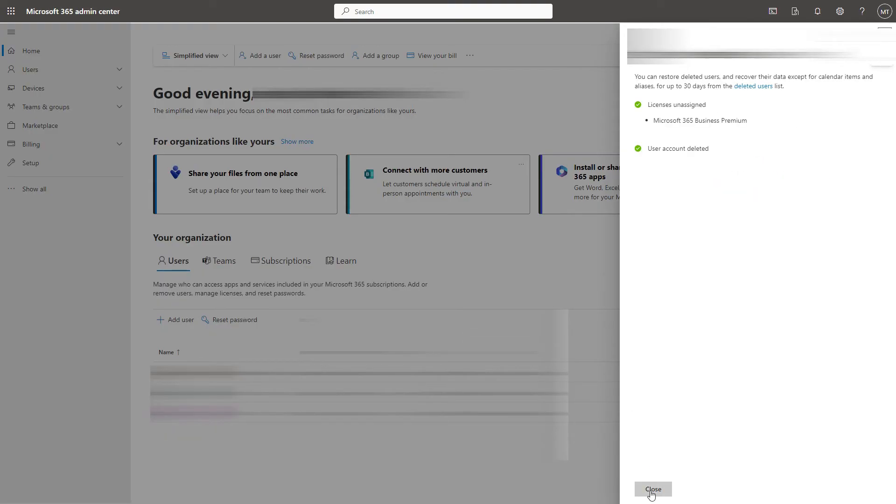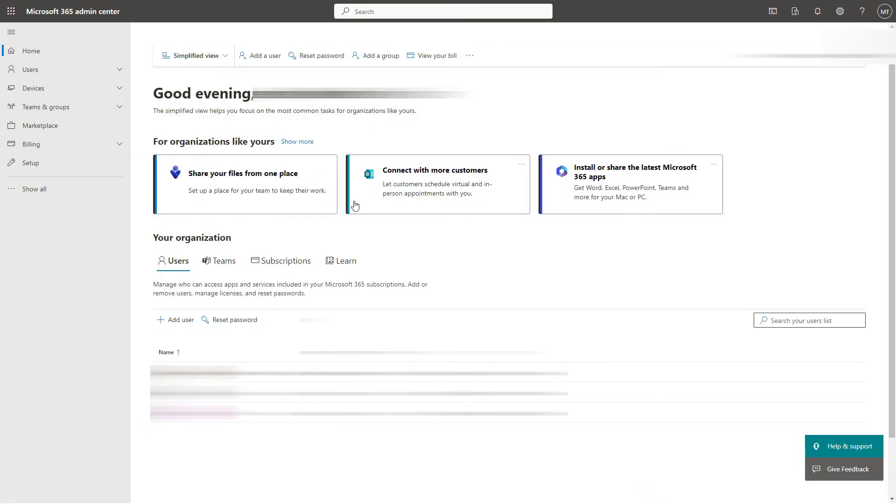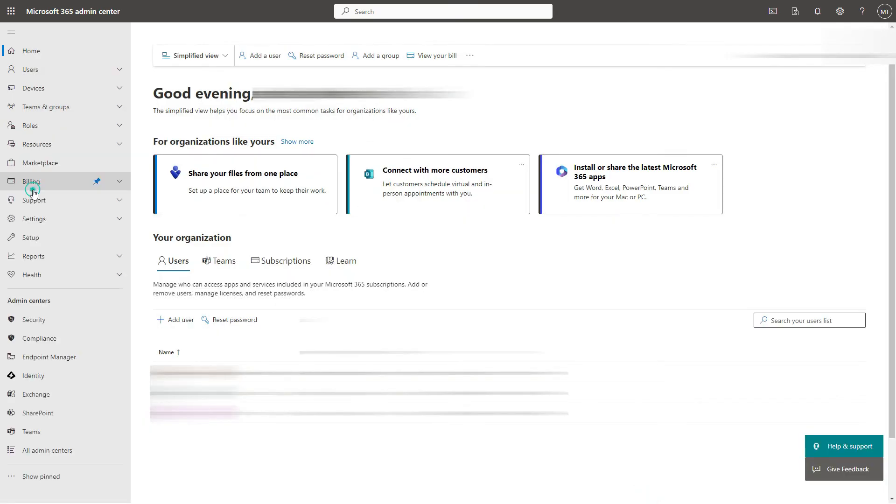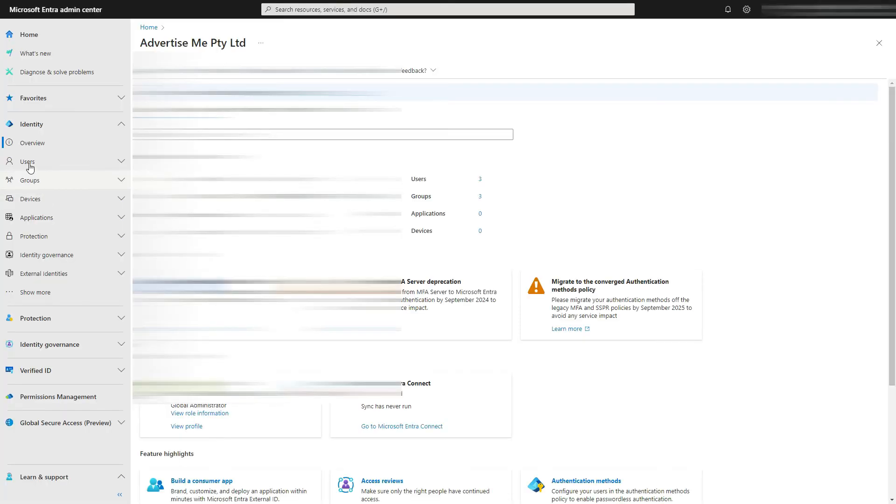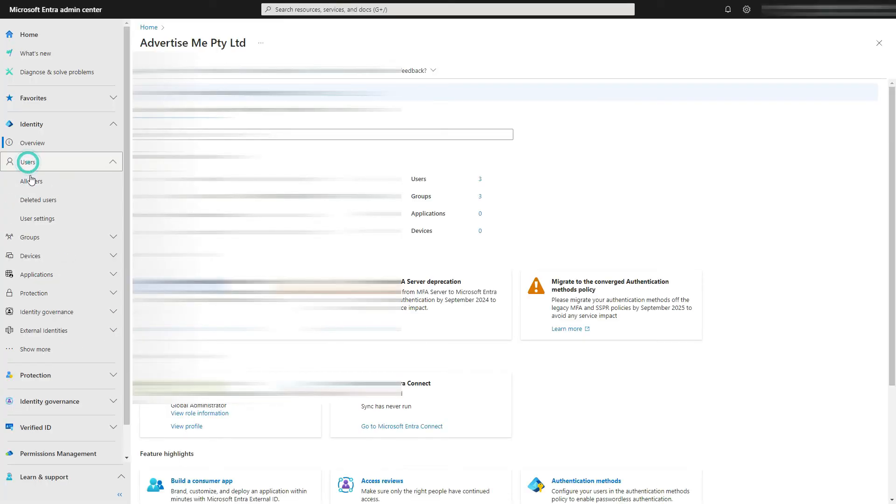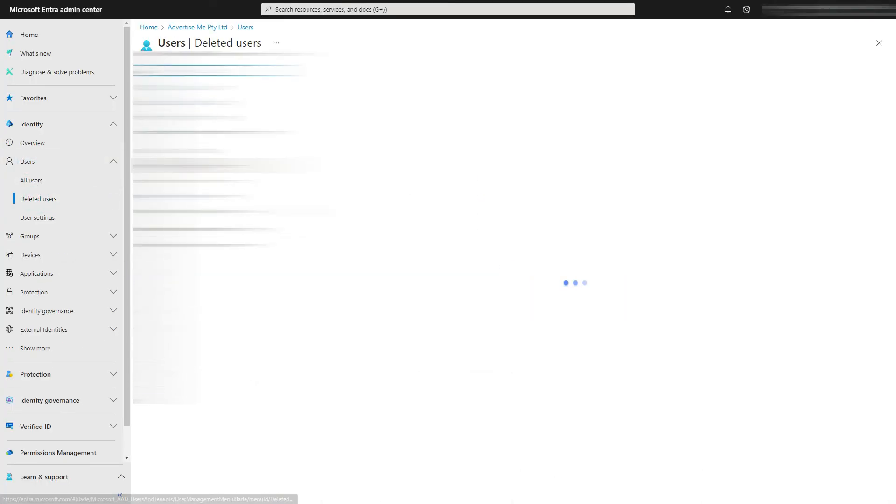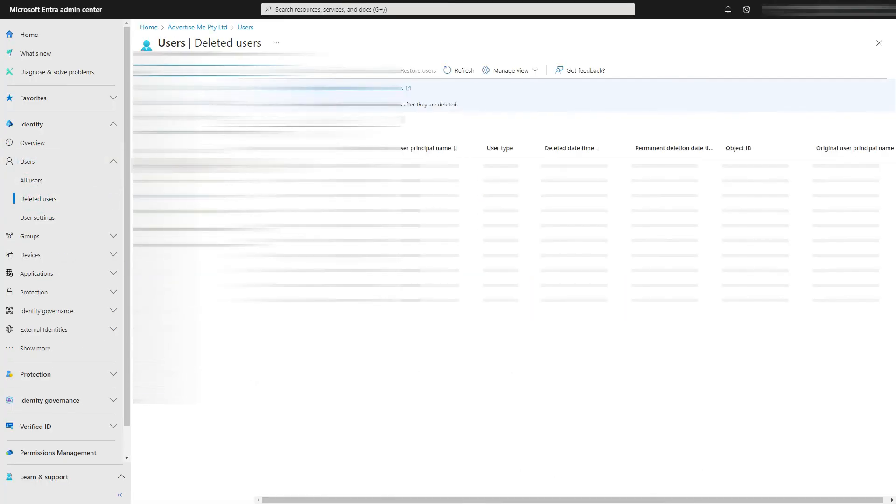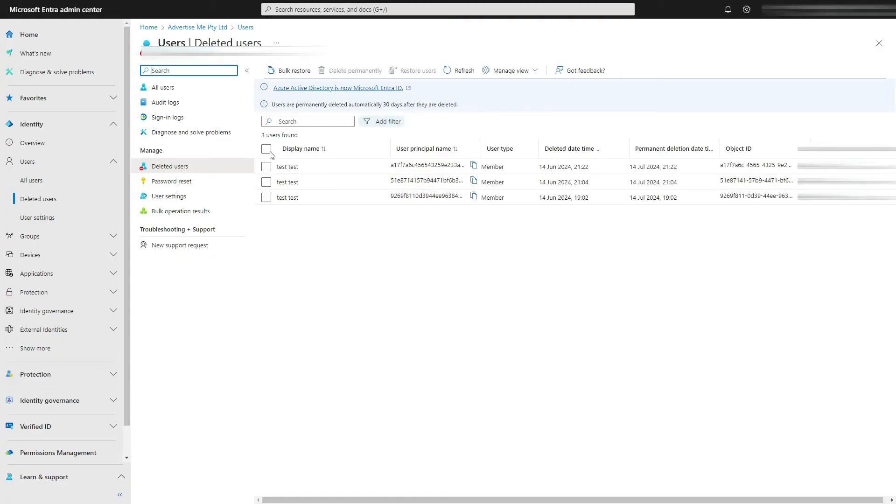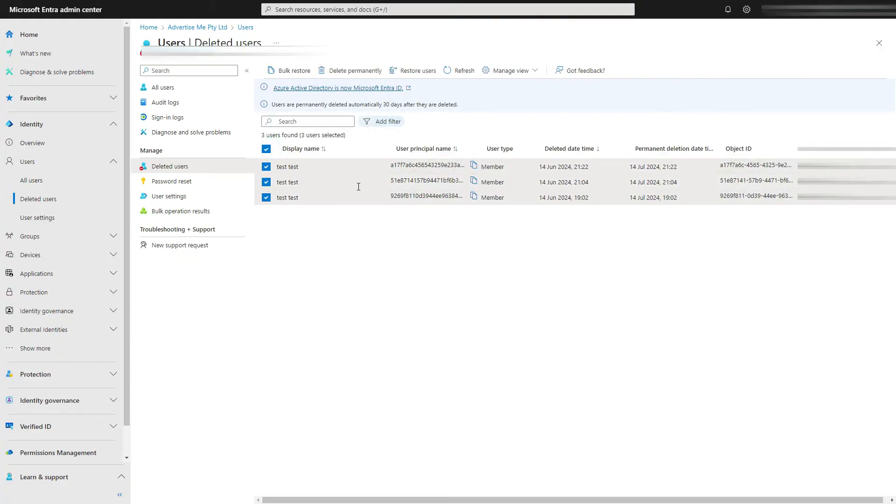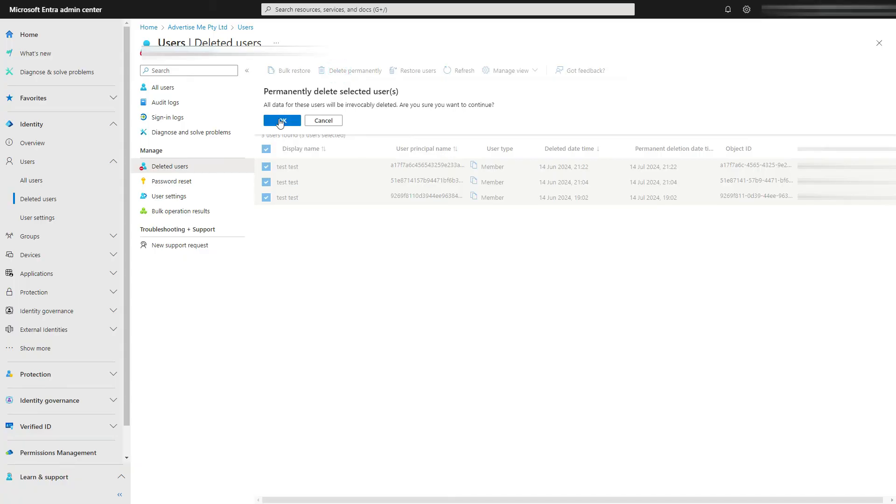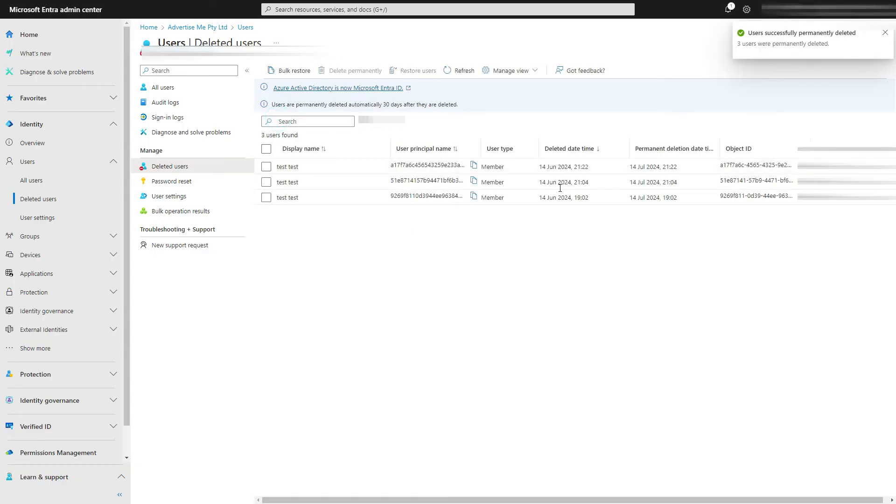Then what you need to do is go back to the identity and then go to users and deleted users. In here just select them all and then just delete permanently. Now once it's deleted permanently just refresh the page to make sure it has been deleted.